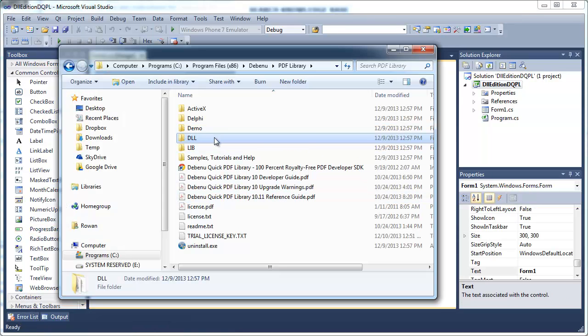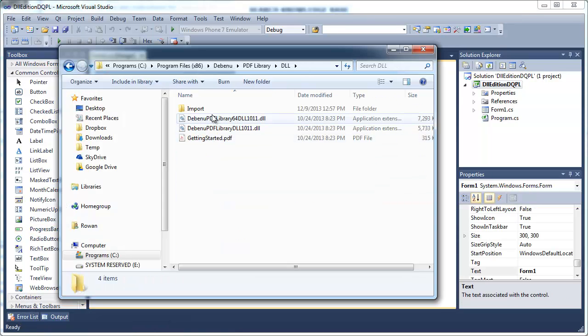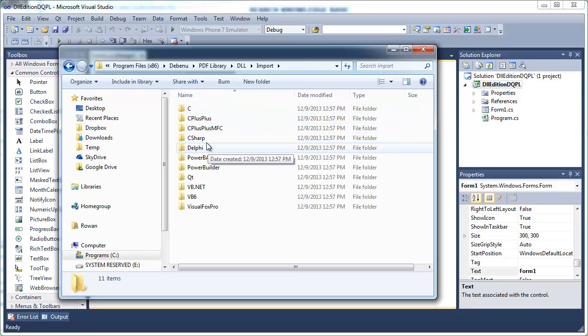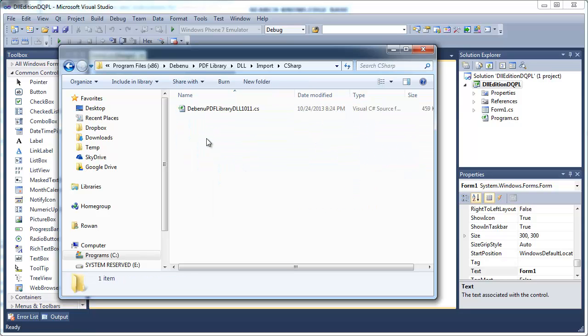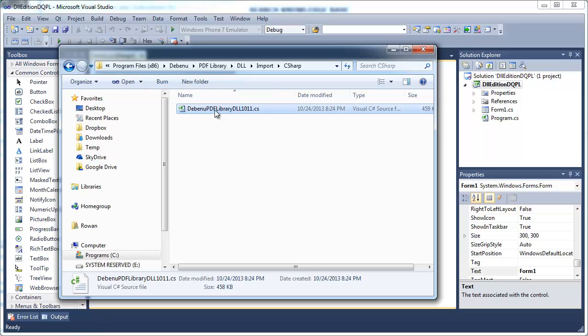A C# import file for the DLL edition is provided to make accessing the functions of the library easier. Add the C# import file to your project.